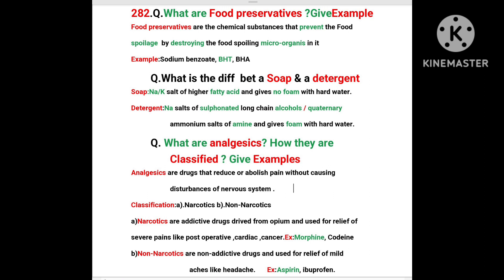What is the difference between a soap and a detergent? Soap is the sodium or potassium salt of higher fatty acids and gives no foam with hard water. Detergent is the sodium salt of sulfonated long chain alcohols or quaternary ammonium salts of amine, and gives foam with hard water.